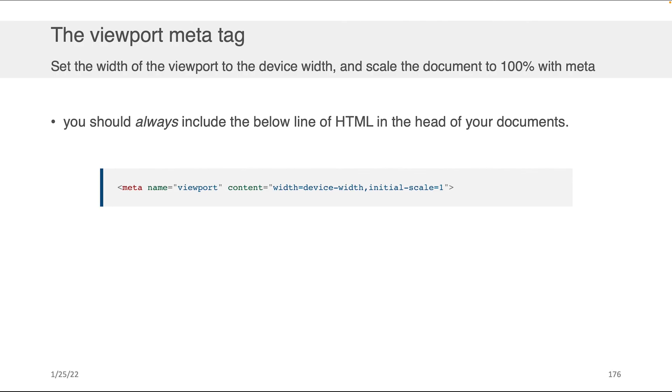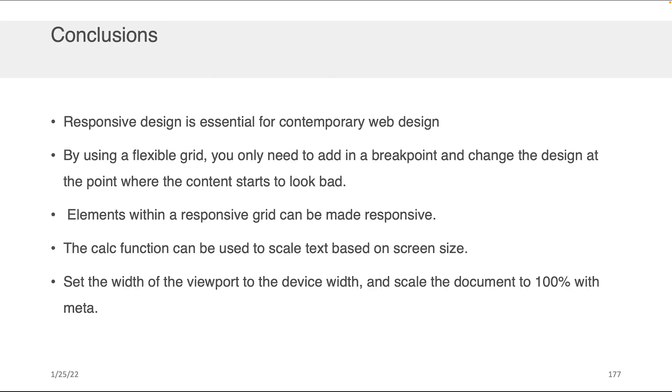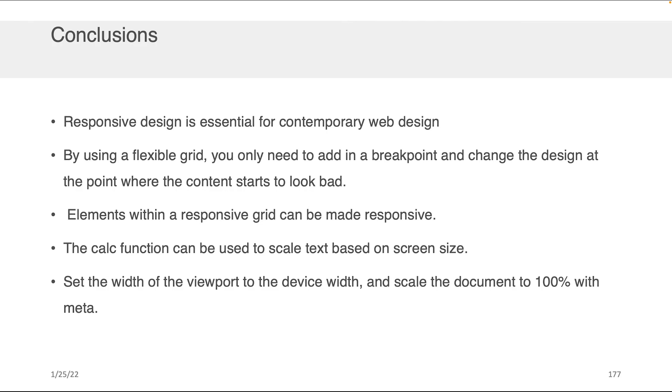So what I want you to conclude from this is that responsive design is essential for contemporary web design. By using a flexible grid, you only need to add in a breakpoint and change the design at the point where the content starts to look bad. So I really recommend the use of grids when possible. Elements within a responsive grid can themselves be made responsive, like the image example we showed. The calc function can be used to scale text based on screen size. And you can set the width of the viewport to the device width and scale the document to 100% using meta.